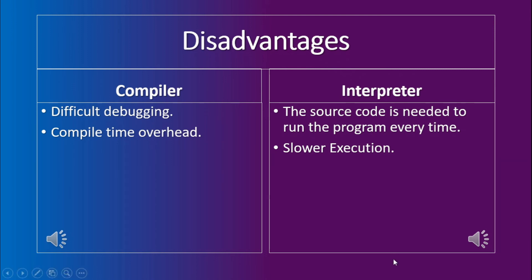The disadvantage of the interpreter is that the source code is always needed to run the program every time. It cannot run without source code like the compiler can once it is compiled. The second disadvantage is that overall it has a slower execution than the compiler.